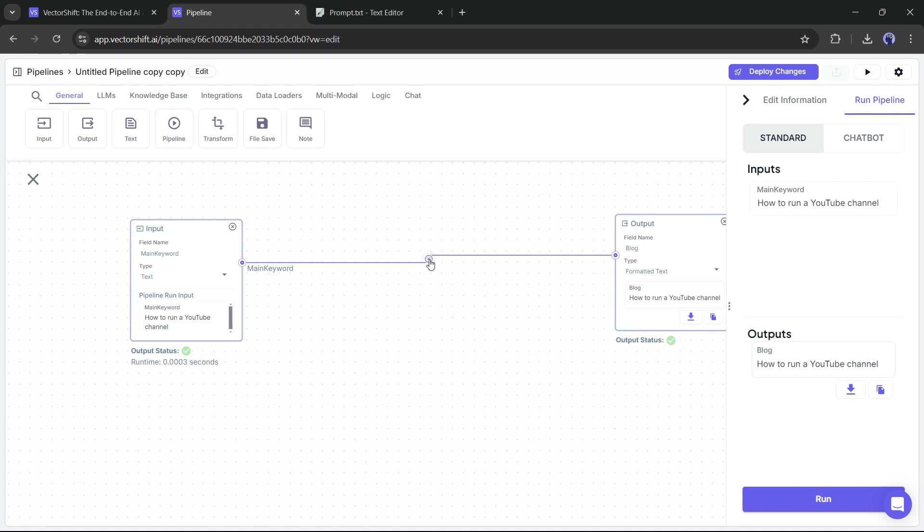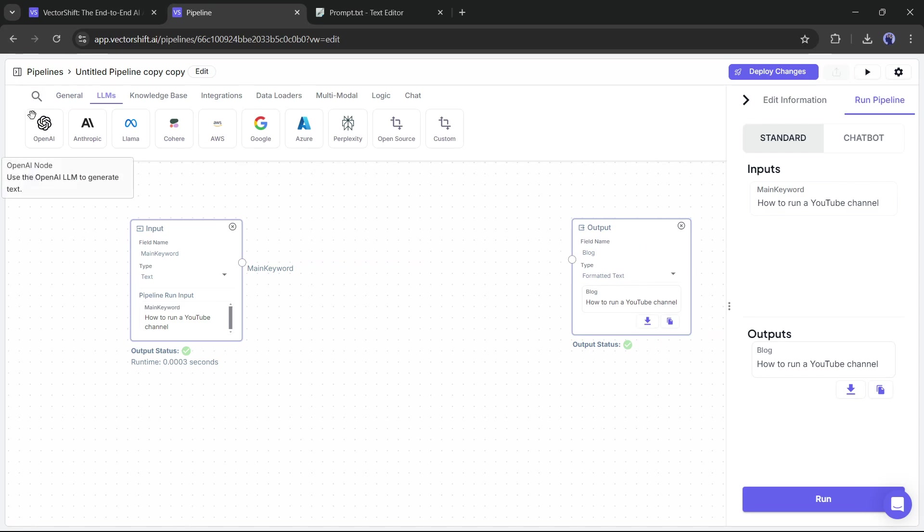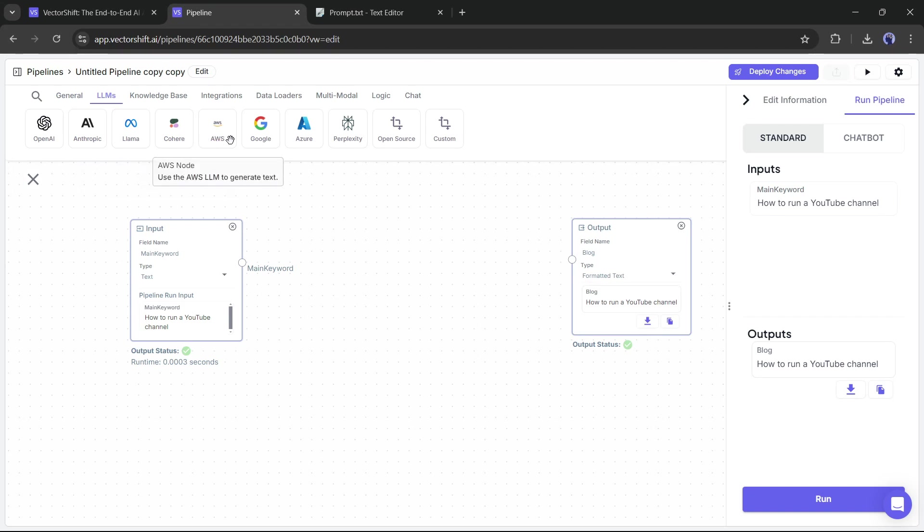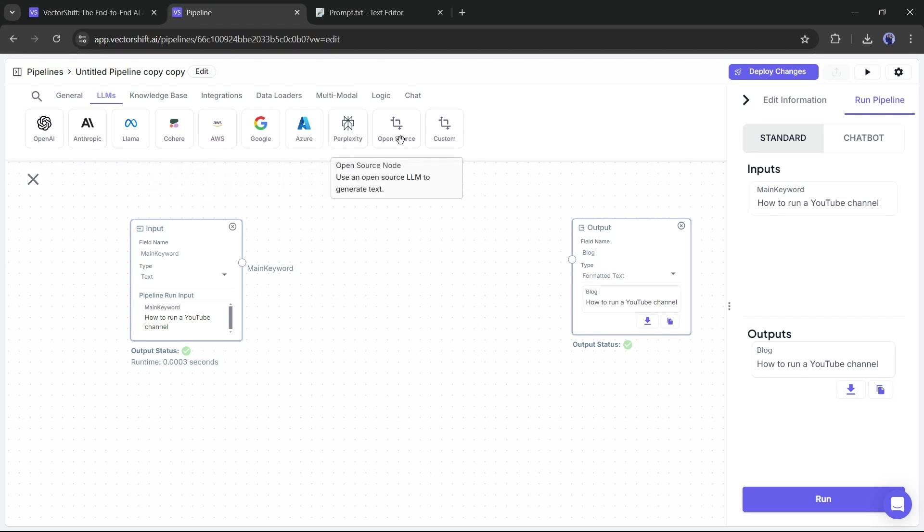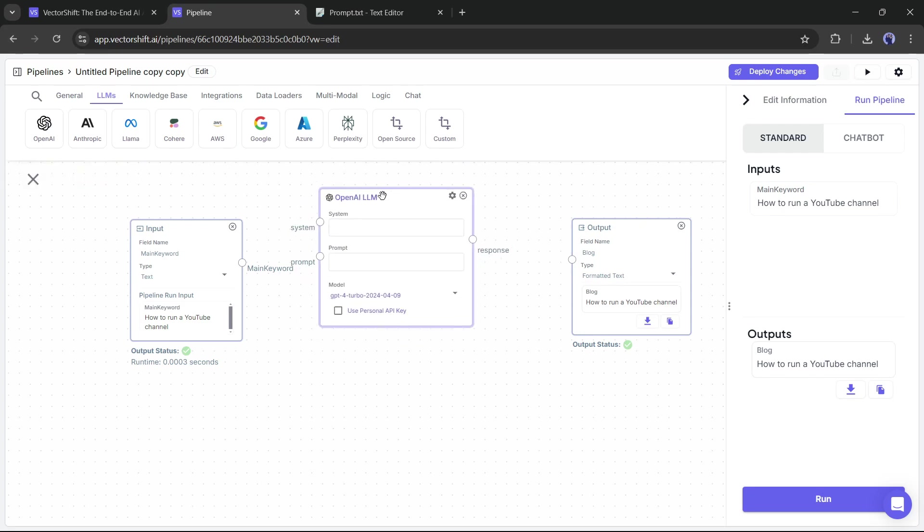Remove the connection between the input and output node and then come to the LLMs tab. Here you will find all the renowned LLMs, including OpenAI, Google, LLama, Perplexity, and Amazon AWS. This time, I am choosing OpenAI. Here you will notice two options, system and prompt. The system is for your custom instruction and the prompt is for input data.